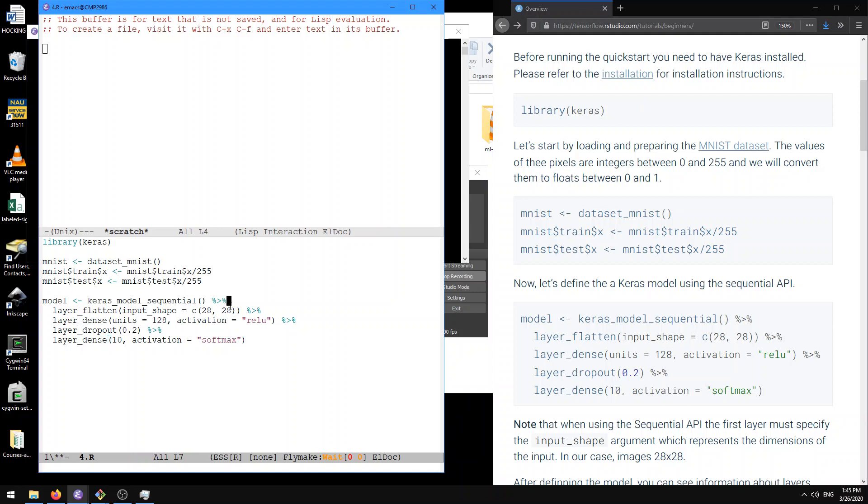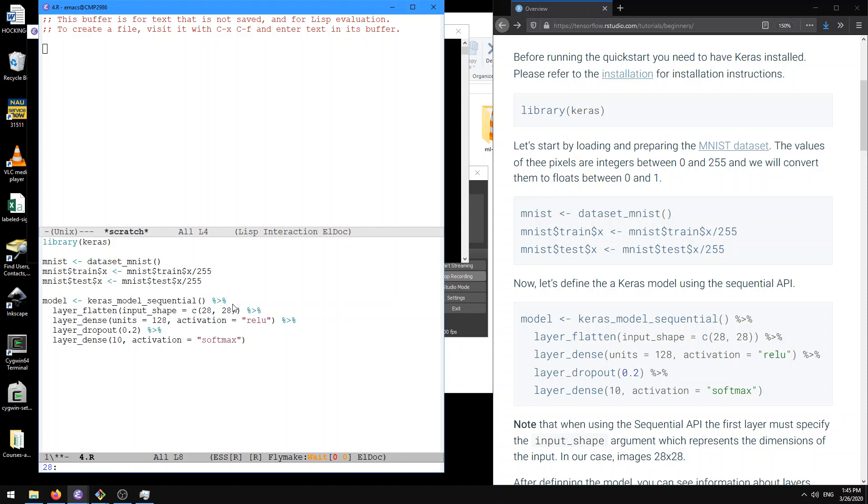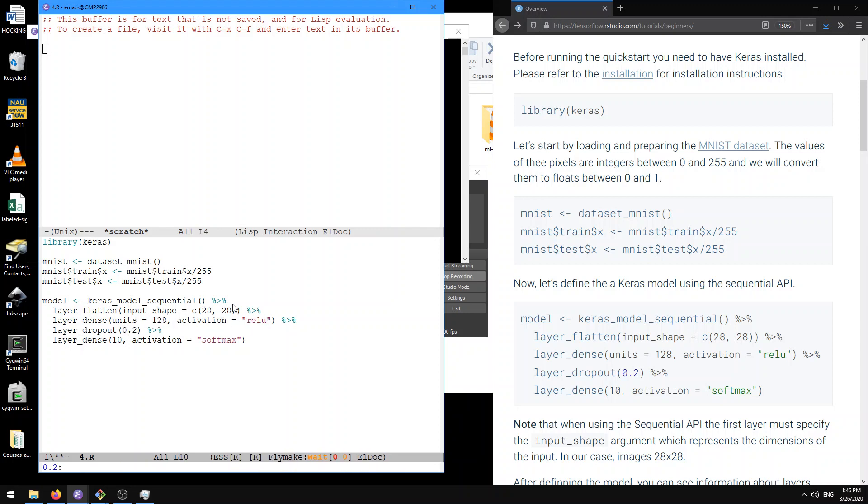So here what they do is in this R code they define keras_model_sequential here, and then they're repeatedly modifying this model. This is what this percent greater than percent thing is. It's kind of like a pipe operator. And the idea is that, okay, first we're going to initialize a model, then we're going to flatten the model from a 28 by 28 matrix to a flat vector. And we're going to use a dense neural network with 128 units and the ReLU activation function. Then we have a dropout layer, and then we have another dense layer with a softmax activation function. So let's do that.